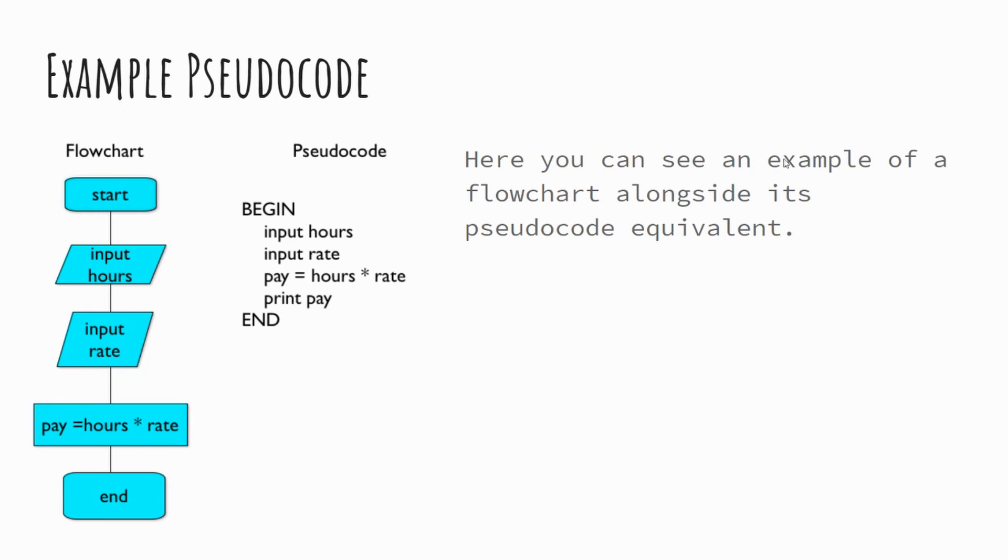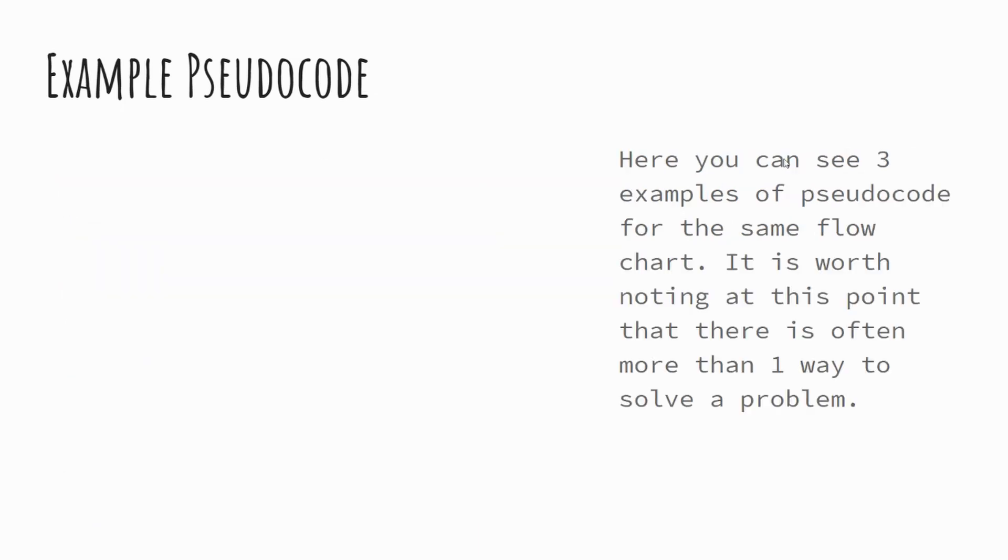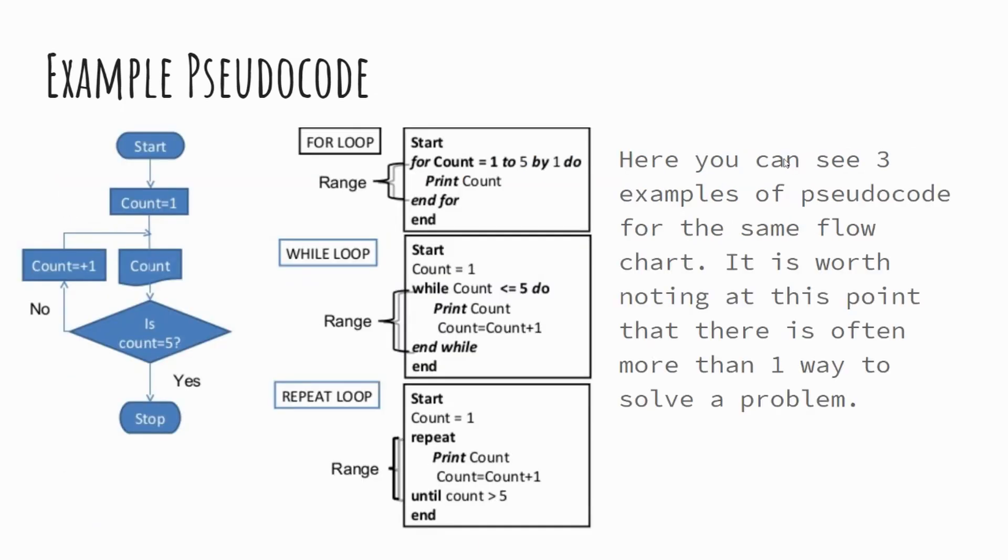You've then got the statements inside. So input hours, input rate, pay equals hours times rate, print pay. And the idea is that if you wanted someone to create this program, they could take that pseudocode and program it in a number of languages, and it would have the functionality that you've planned. So it's very similar. In essence, if you look at this scenario, you can see that effectively you're just taking away the shapes and the text that is left behind is ultimately your pseudocode. And it might be in some circumstances that's a supporting way for you to understand how pseudocode can be written.